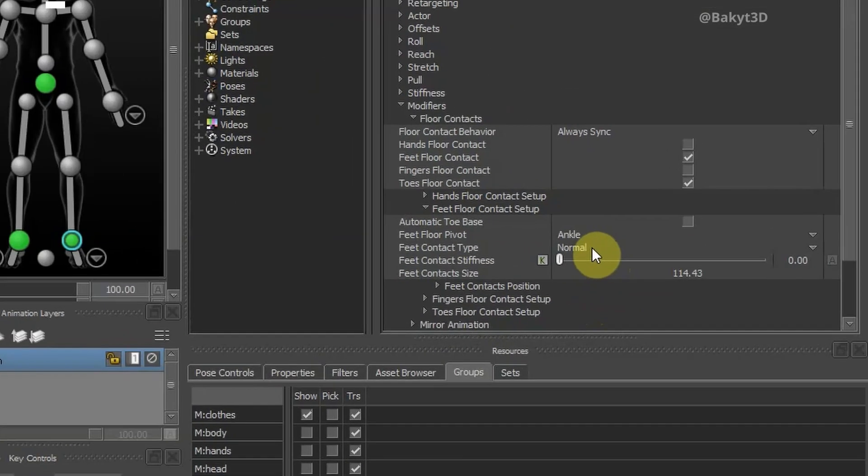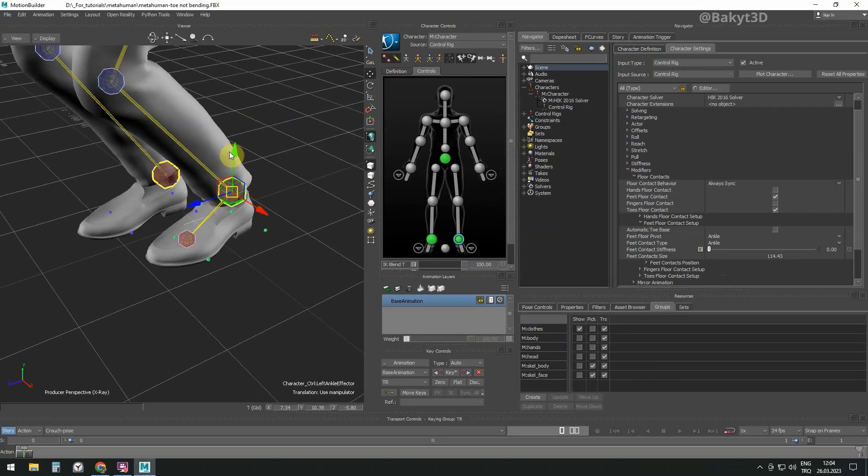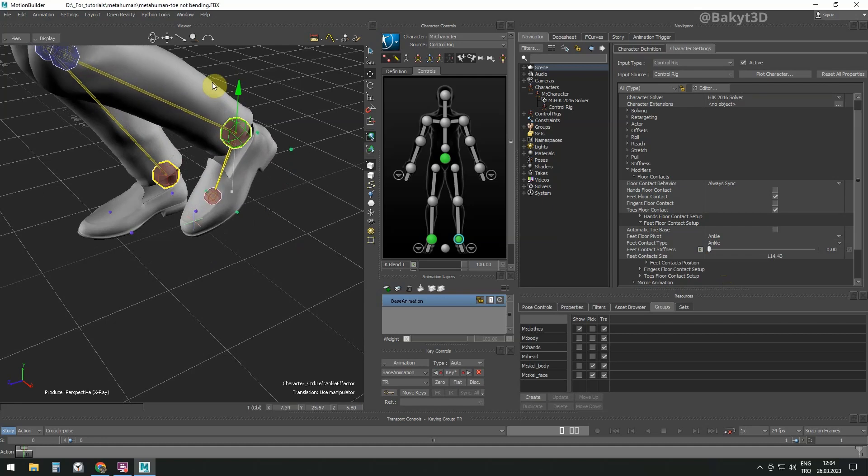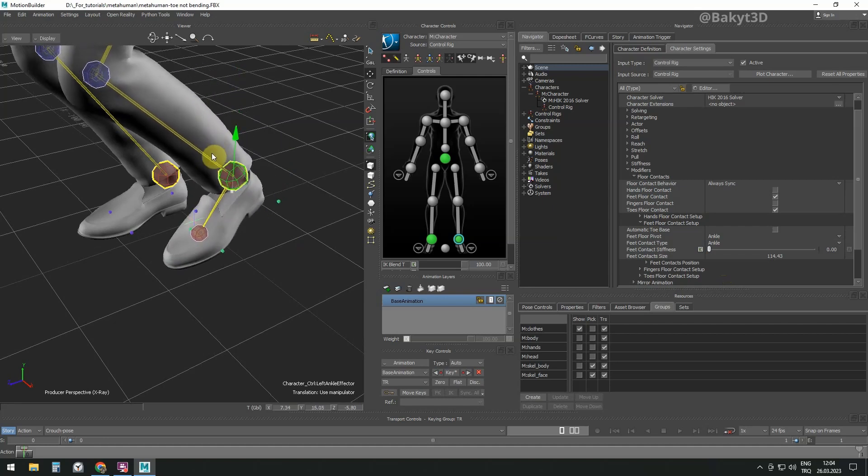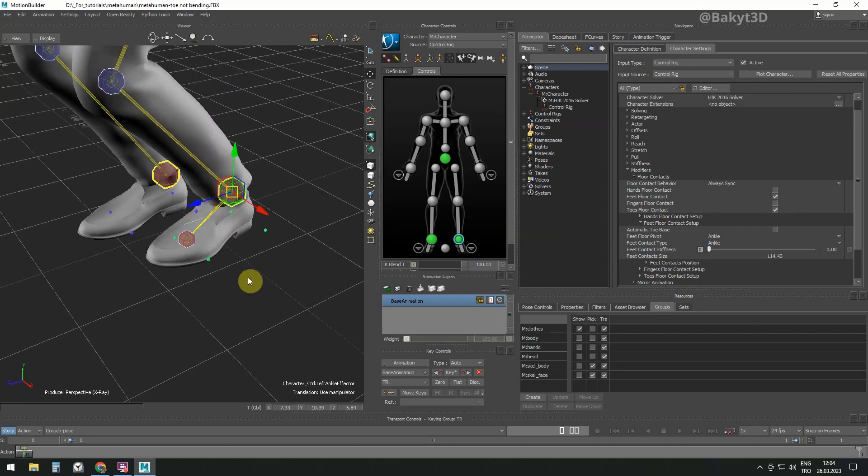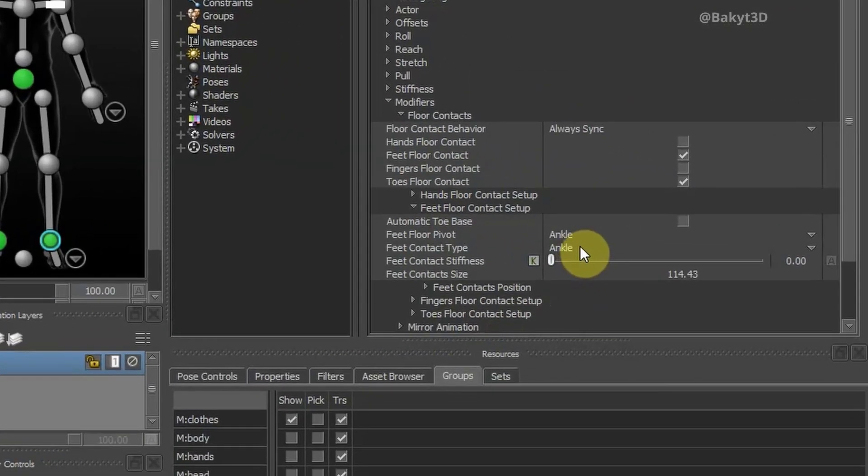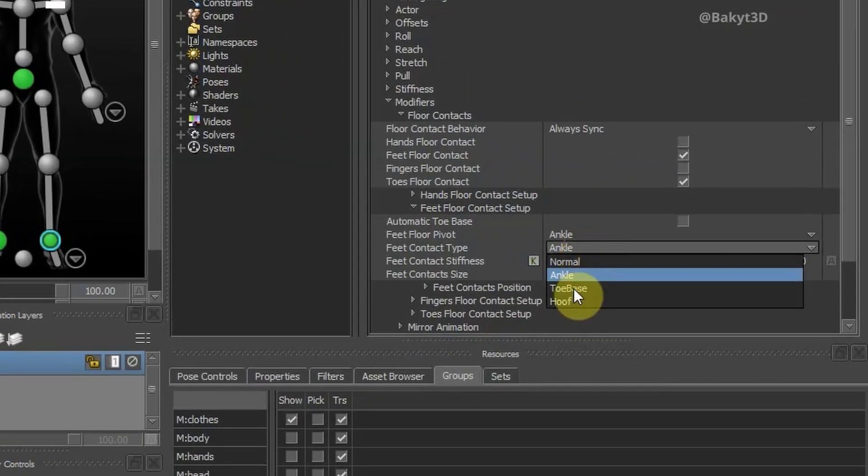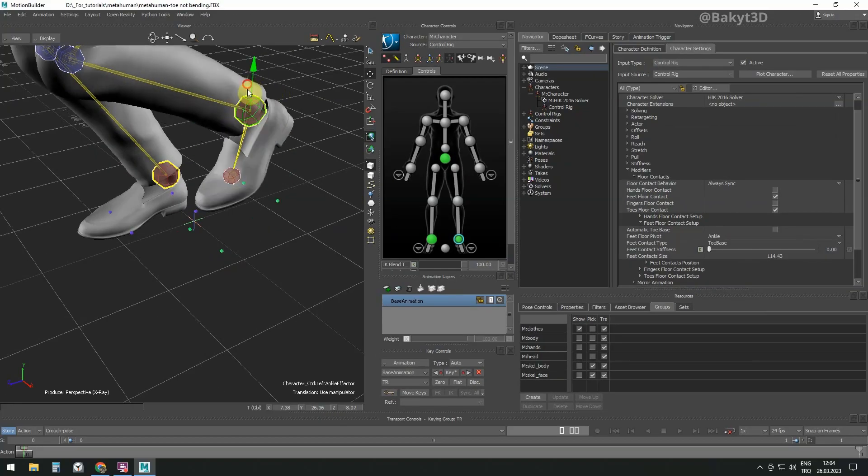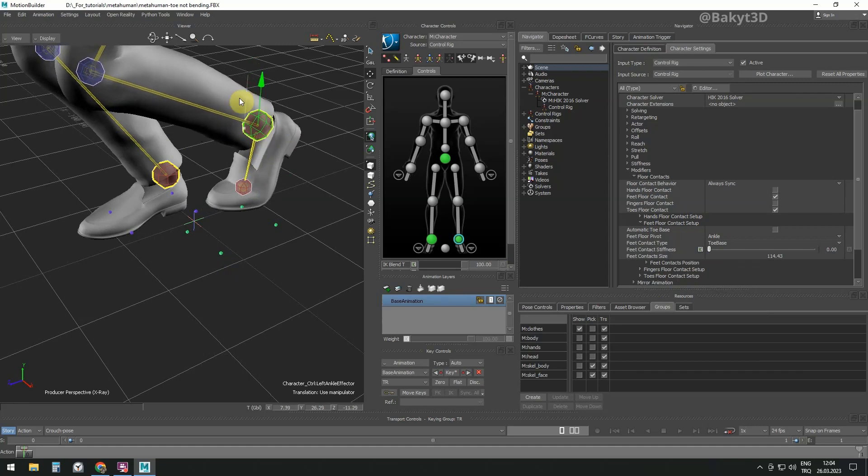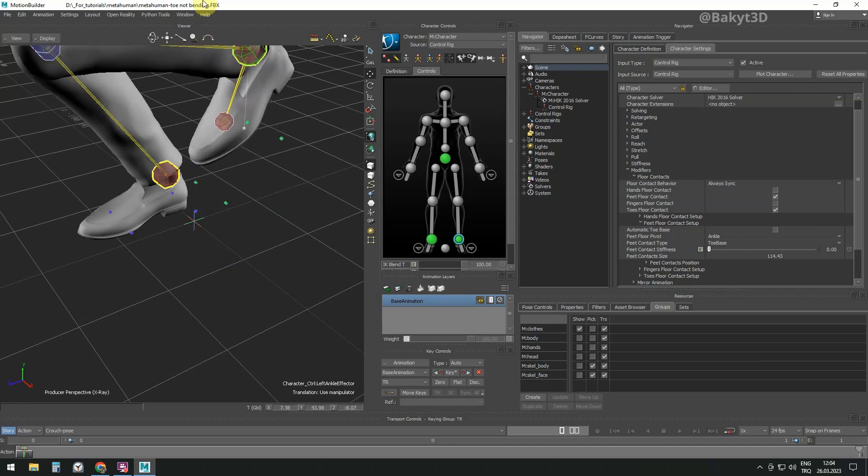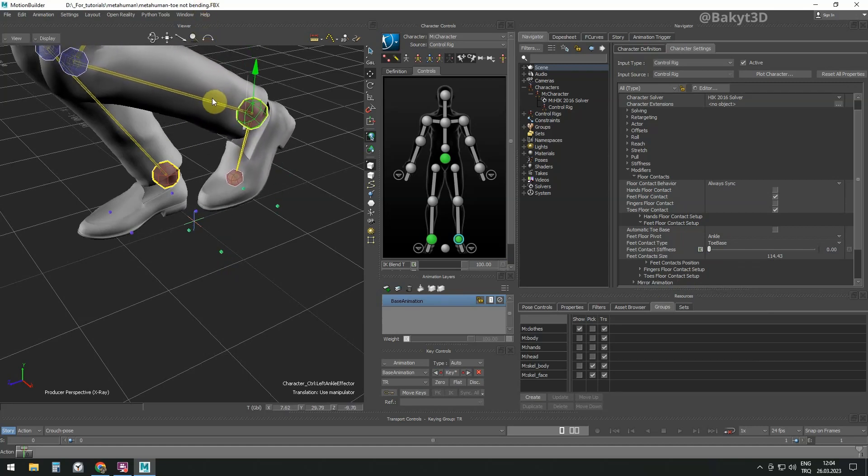On the feet contact type, the ankle option means there are four markers. Foot pivots around the ankle without bending. The toe base option means there are four toe markers, suitable for birds and carnivorous dinosaurs.